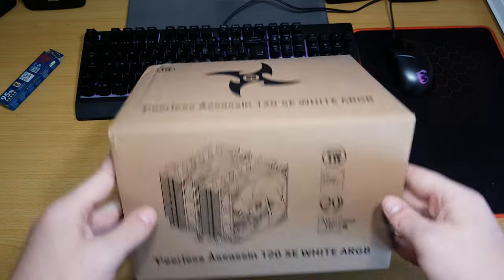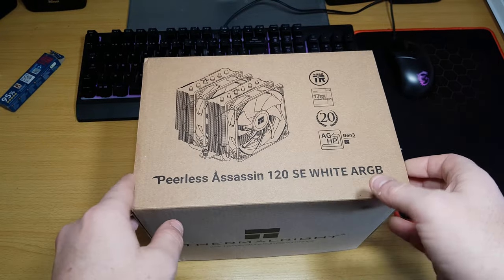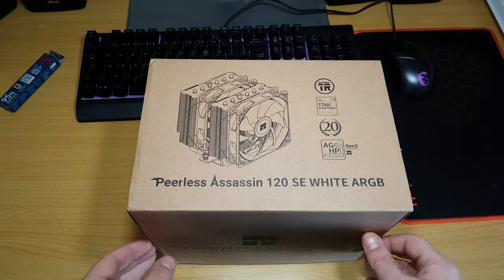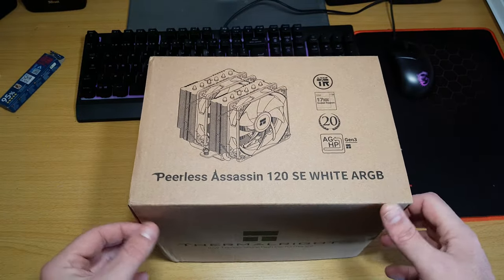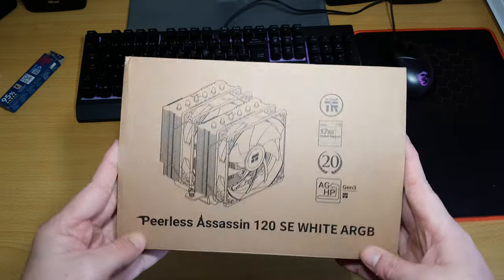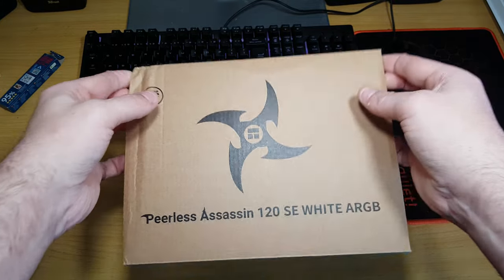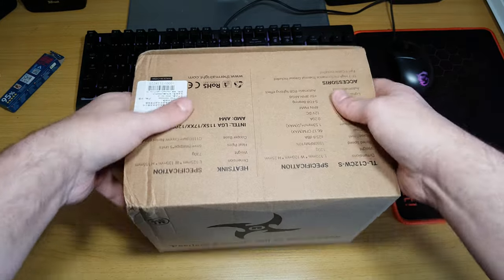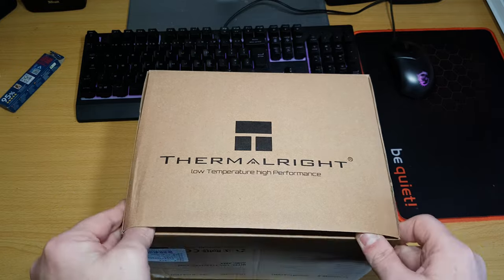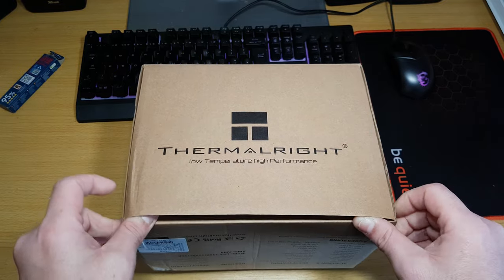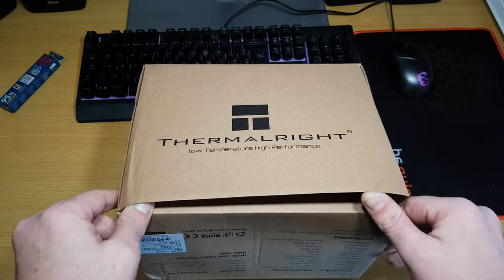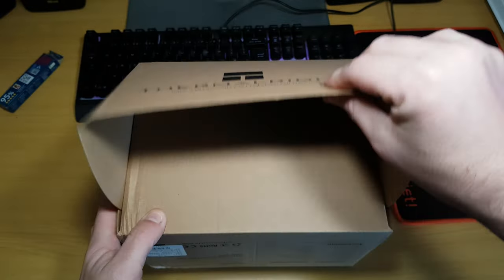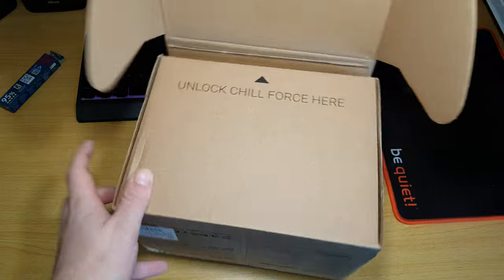Okay, so I got sent this from Thermalright to have a look at. As you can see, it is a very big, big, big air cooler. Now, let's see if Richard can actually... okay, wait, there we go.